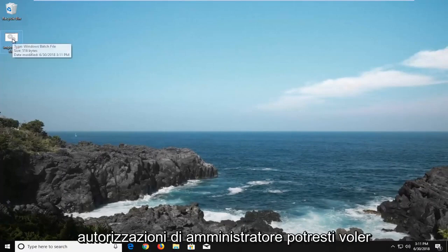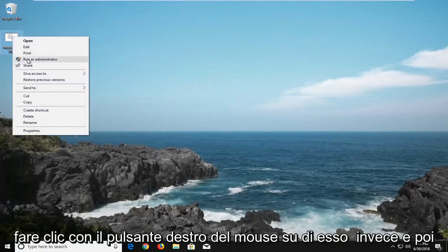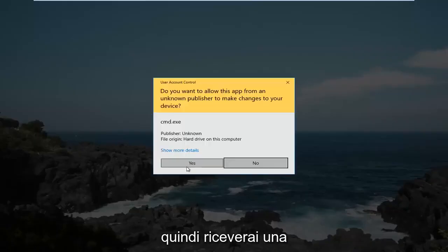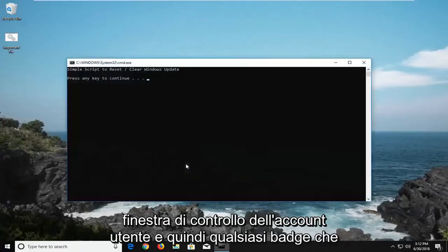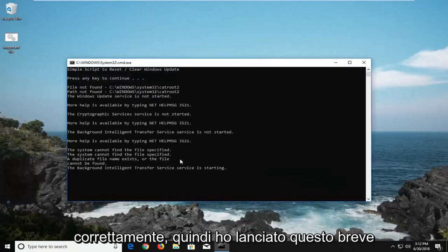Or if you might need administrator permissions, you might want to right click on it instead. Then left click on run as administrator, and then you'll receive a user account control window, and then whatever batch you created should be able to run successfully.